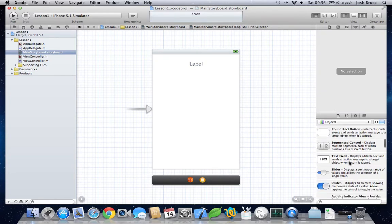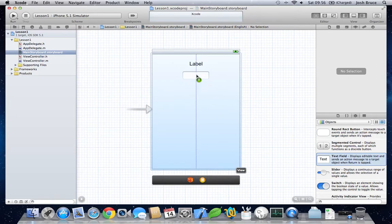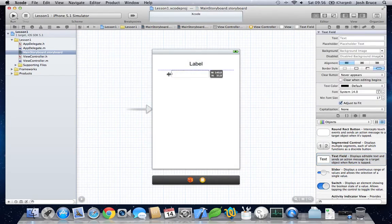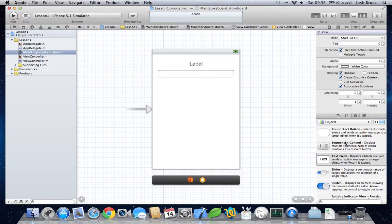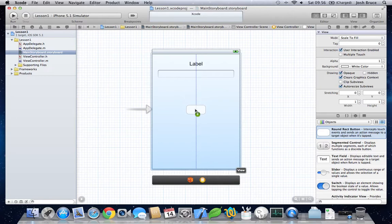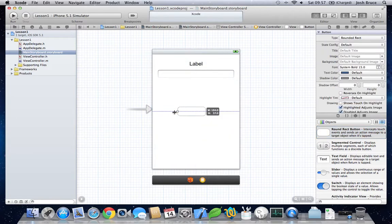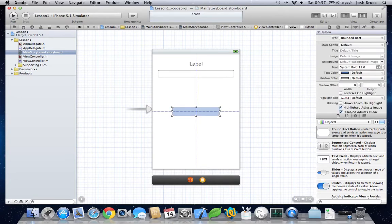Now let's drag out a text field. Change the size of this too. And a round rect button. Position this. And we'll give the button a title of, say, hello.